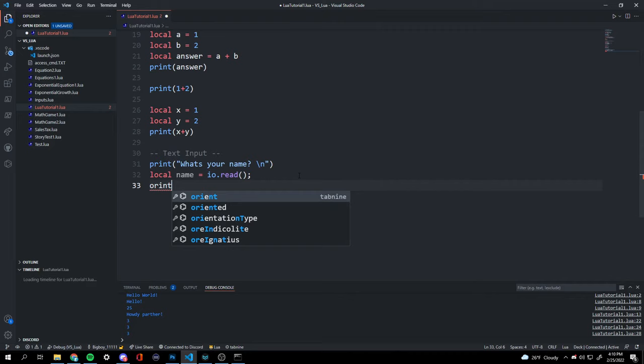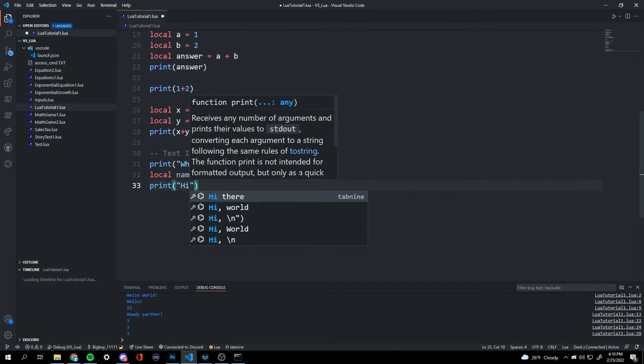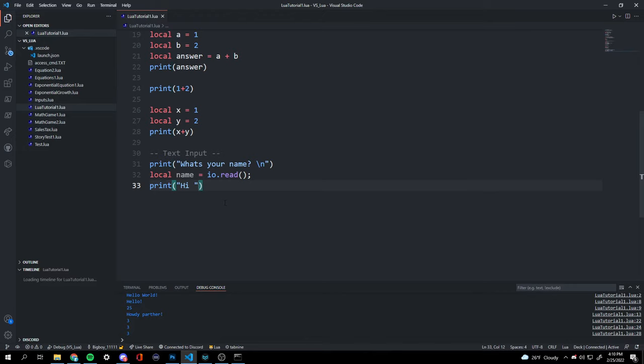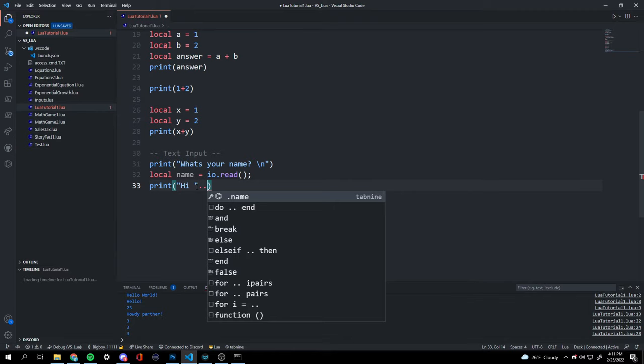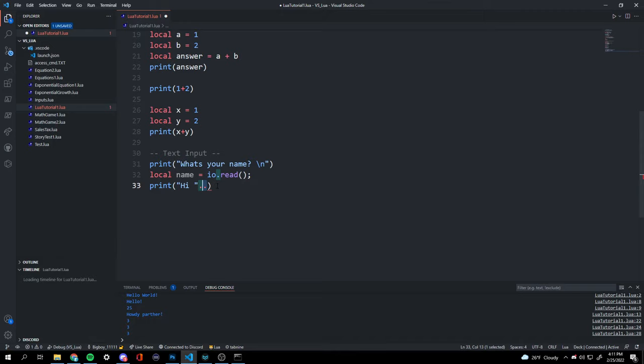Now we can do print('Hi ') — and outside of our quotation marks, we use two dots. The two dots mean we're concatenating a string, so you can go from quotations to a variable to more quotations, and it can go on and on.